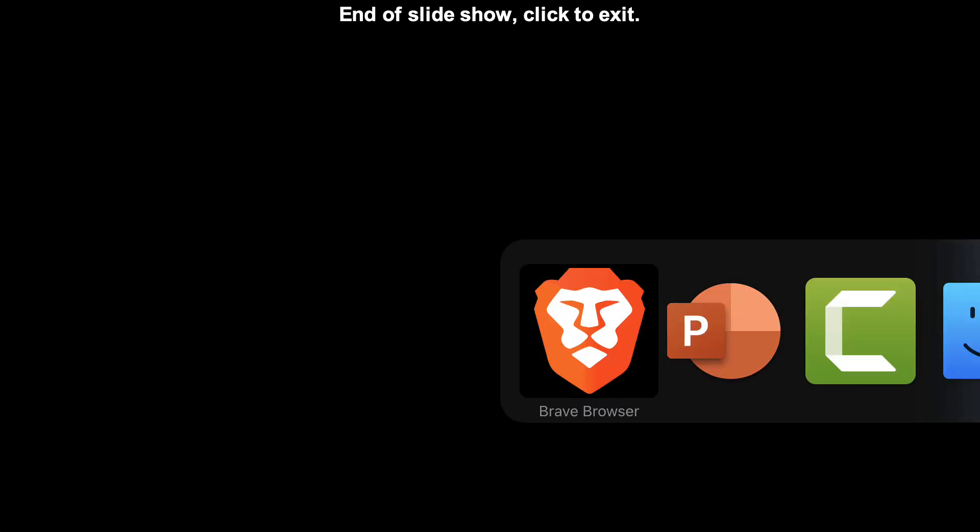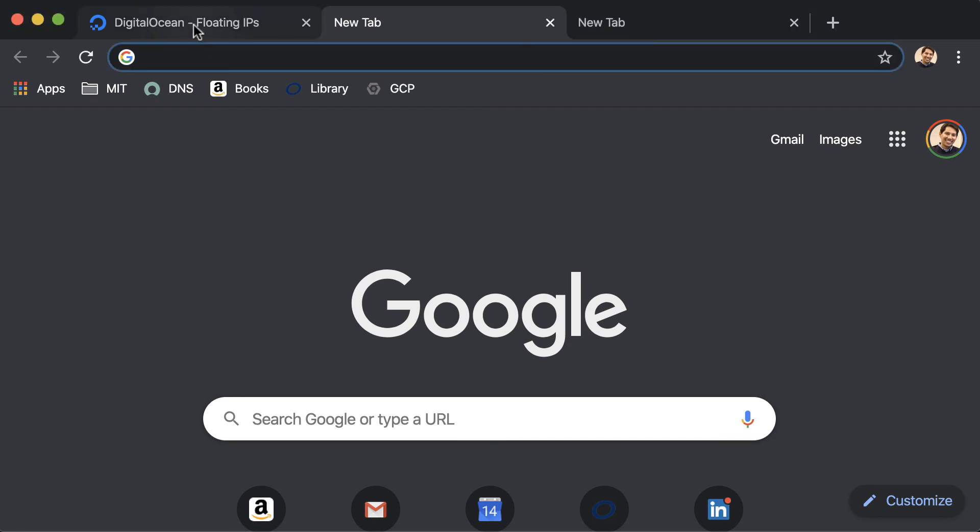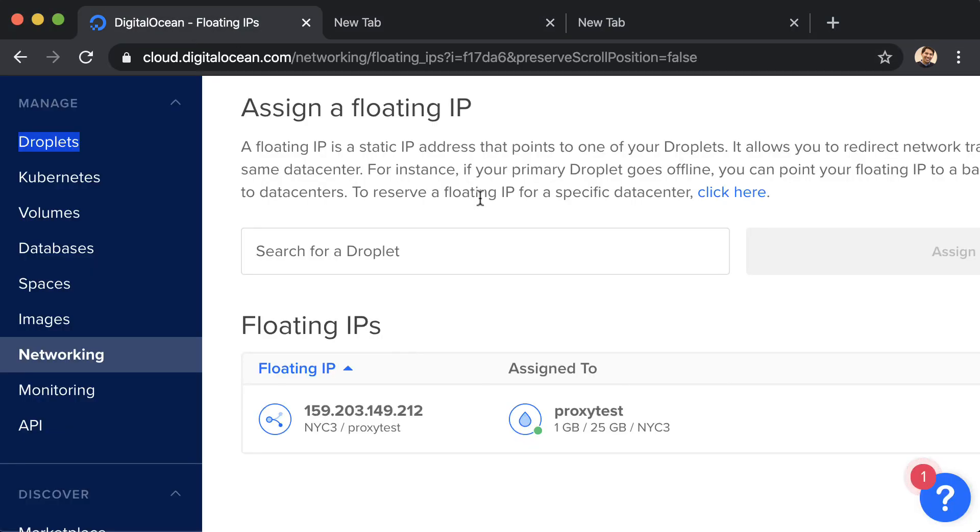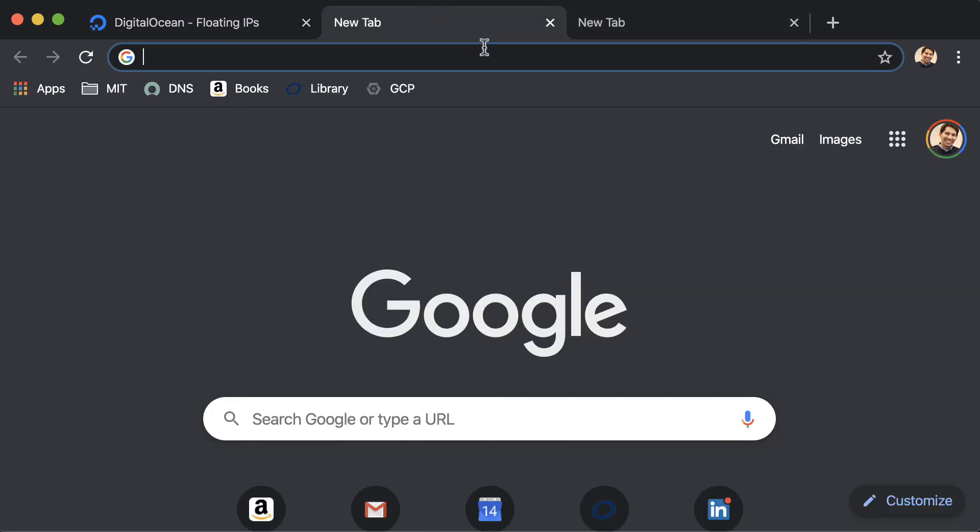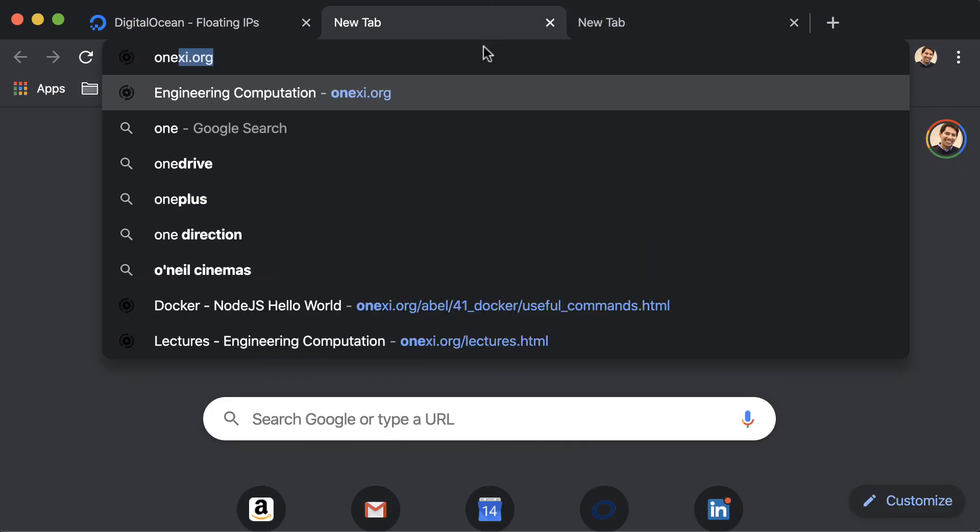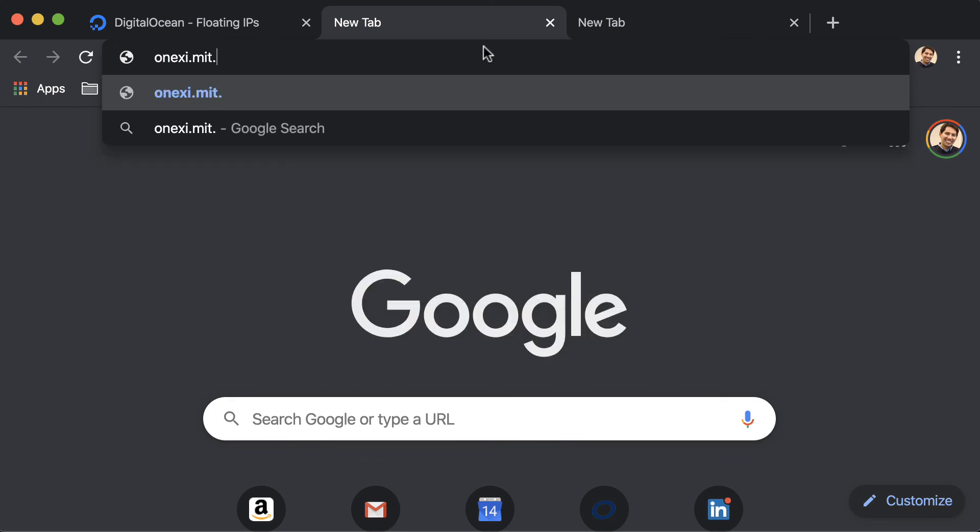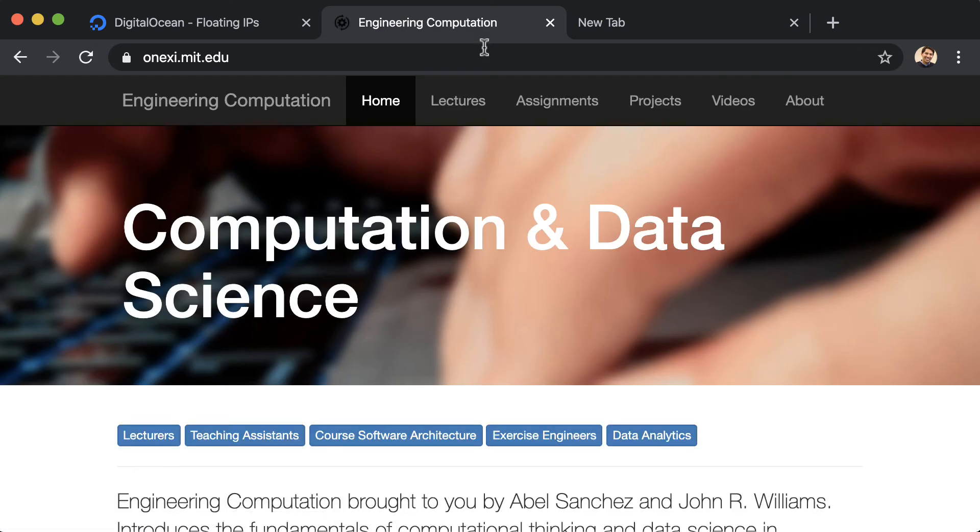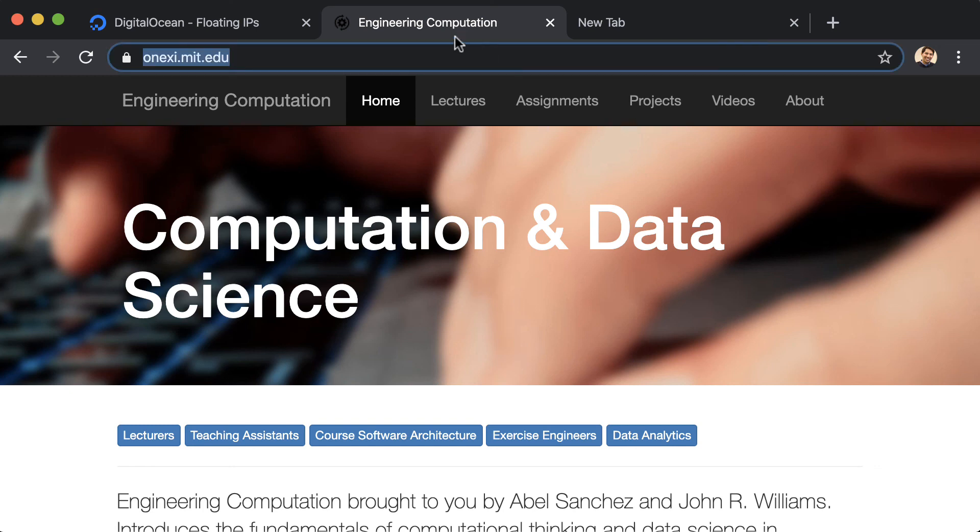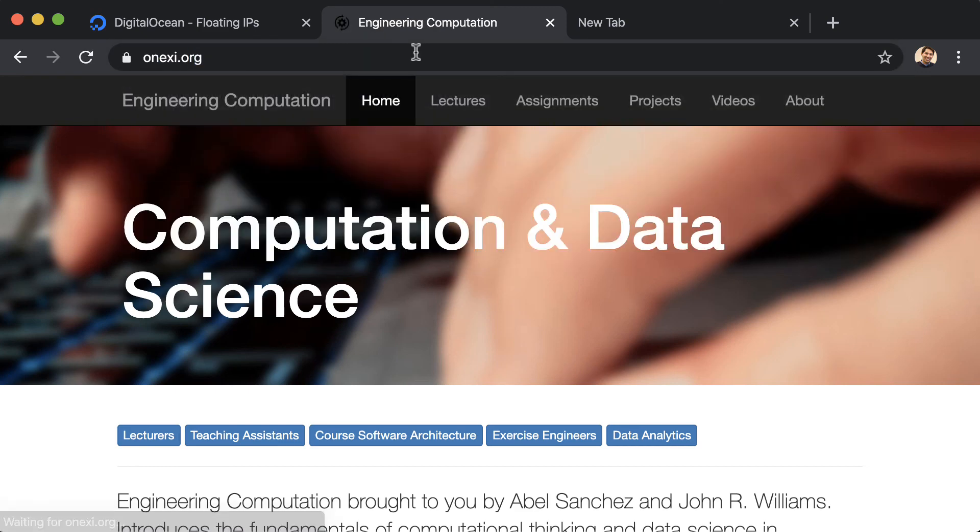I will show you here my browser. And you can see here I just wanted to show you the floating IP, and that is being assigned to that proxy machine. And then if I route here to 1xc.mit.edu, you will see that I navigate here to the website. And this website is actually at 1xc.org. And that goes to the same location.